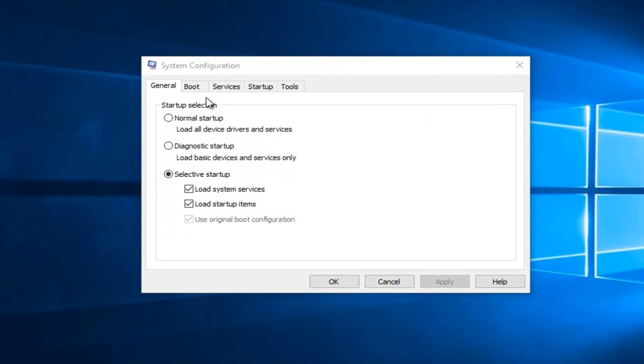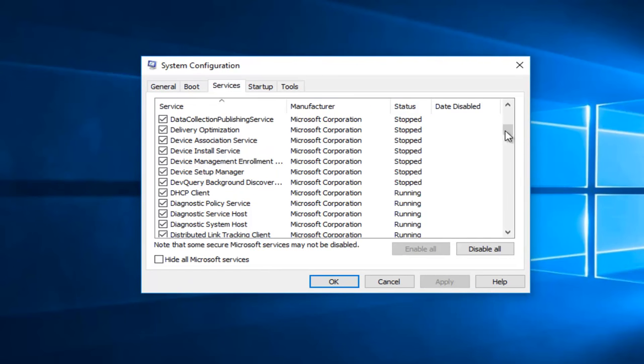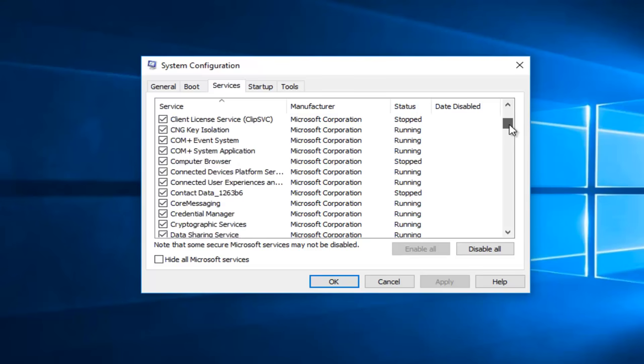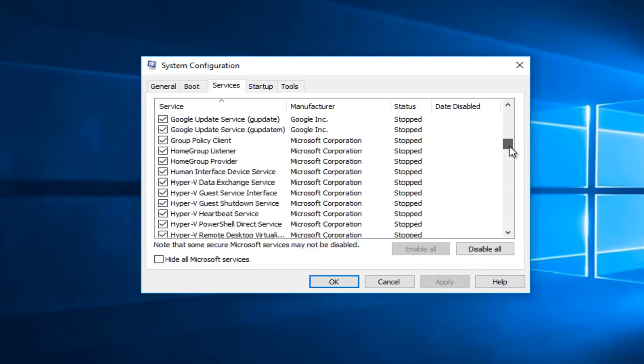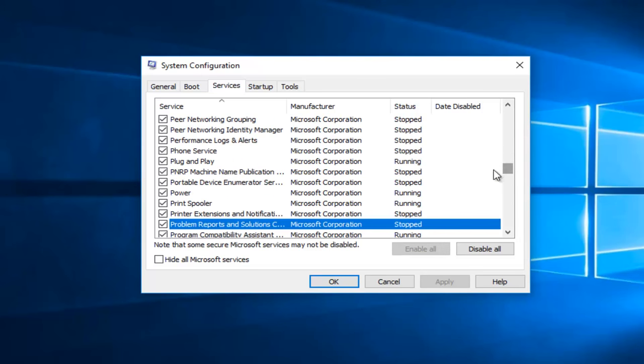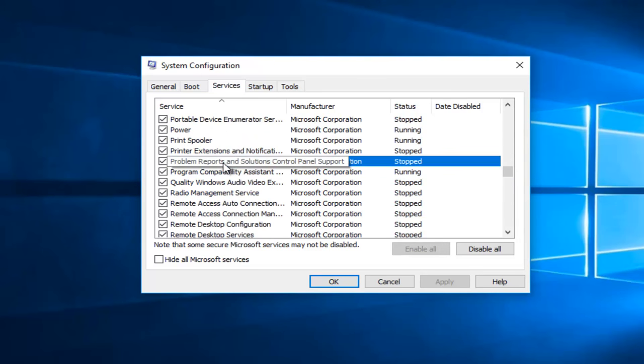So we're going to head over to the services tab and then I'm going to sort alphabetically. There are going to be two different services we're going to try to disable today. The first one we're going to look for is Problems Report and Solutions. I believe it also says Control Panel next to it, so I'm just going to scroll down this list here.